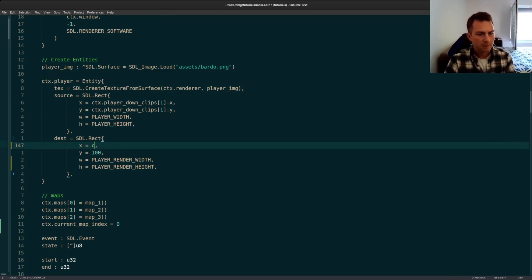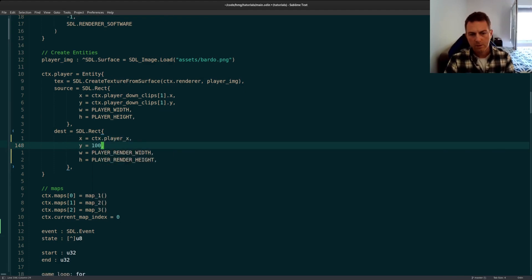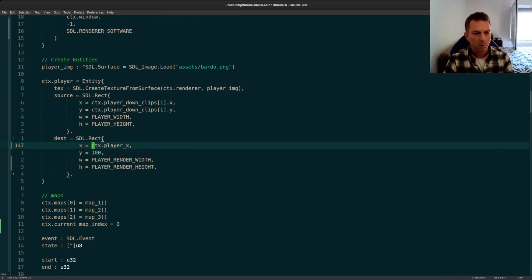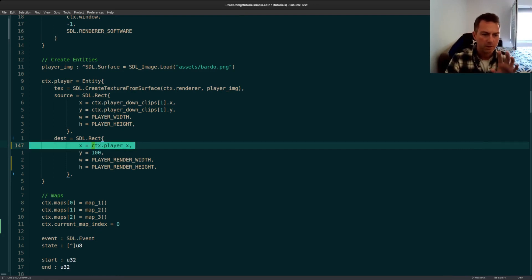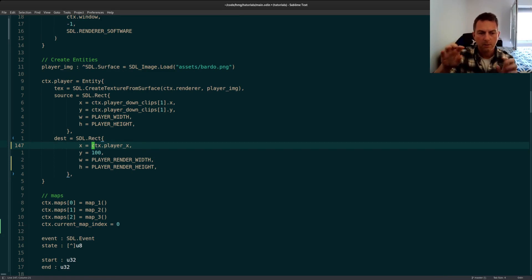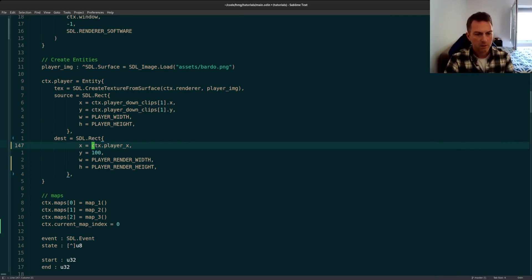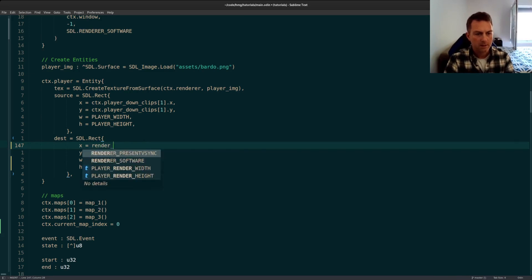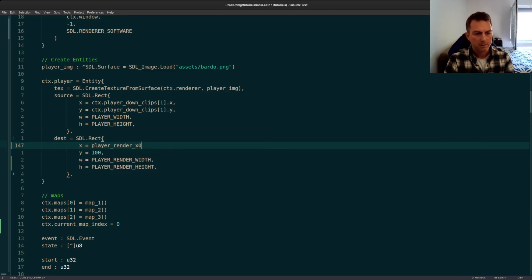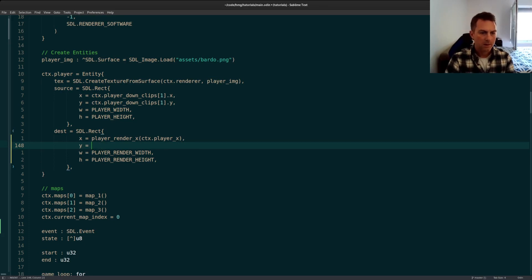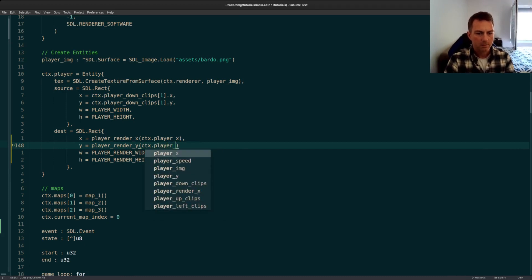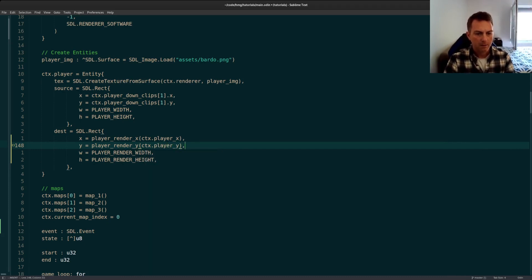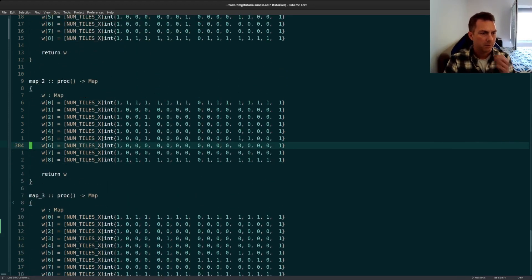So I'll change this player width player height to our render width and render height. And our initial positions will be... Now we can't make this our player X player Y because we're using floats right here. So what I want to be able to do is to... And also, this is our rendering target, I should say that. So we want to somehow translate, convert from our actual position to our rendering position. So I'll use some new functions that we'll add in a second. I'll do player render X and this will take our current player position. And then we'll have another conversion for player Y, like so.